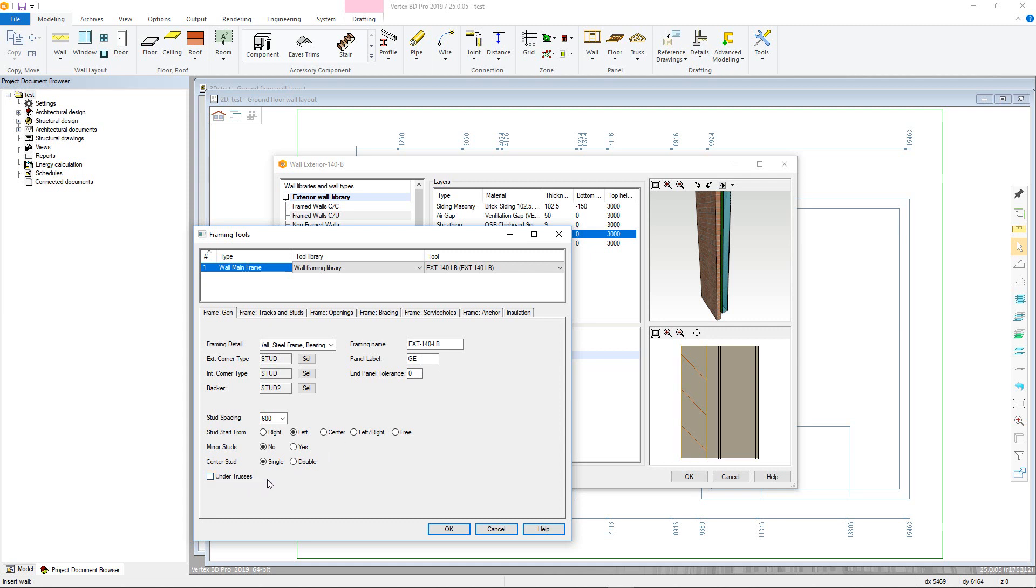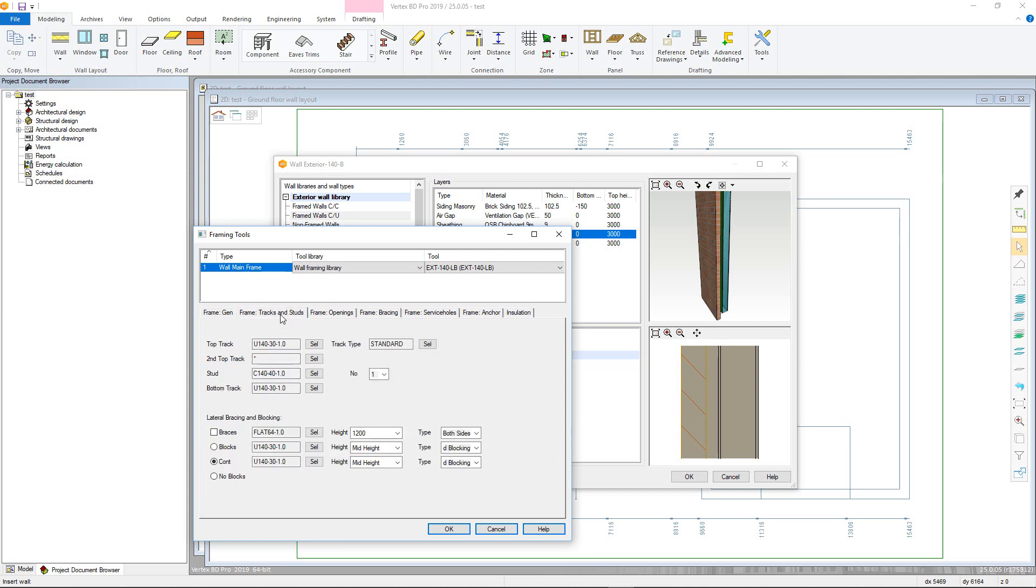Moving onto the frame tracks and studs tab. Here you can define the profiles used in various parts of the frame. Single or double top tracks and their respective profiles can be defined here.